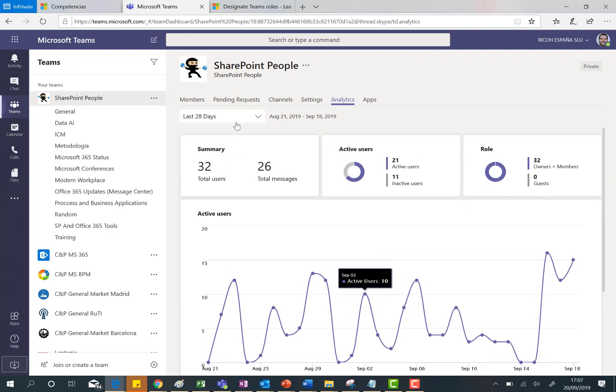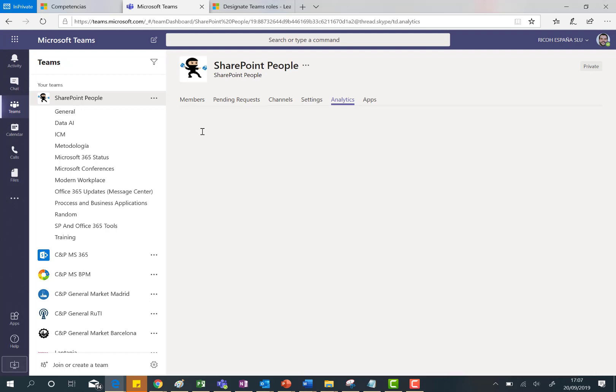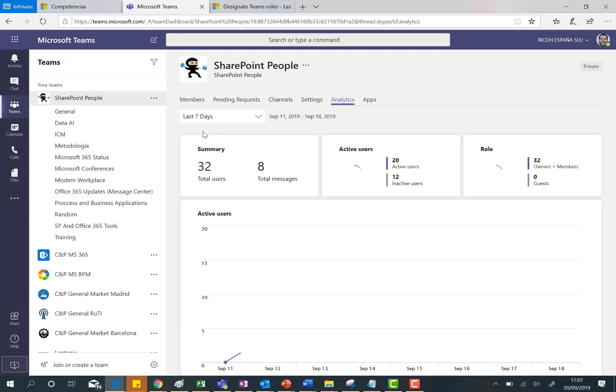Obviously we can also filter by the last seven days, here we go, and then I'm going to have a different overview of the analytics of this team.